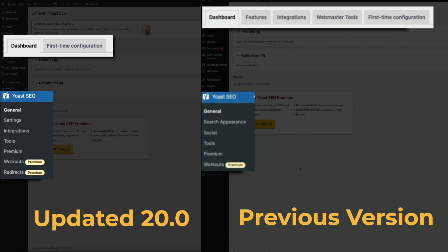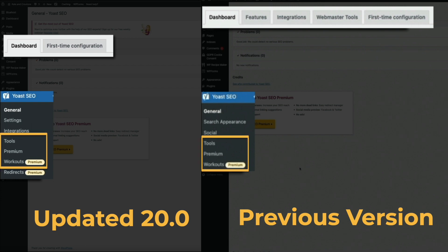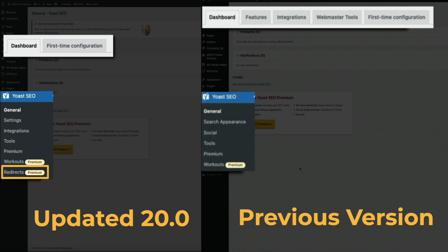Then the integrations tab has been moved to its own menu item. And the tools, premium, and workout menu items are still there, but Yoast has added a new redirects menu item, which is part of their premium feature set that you can access if you buy the premium version of Yoast.